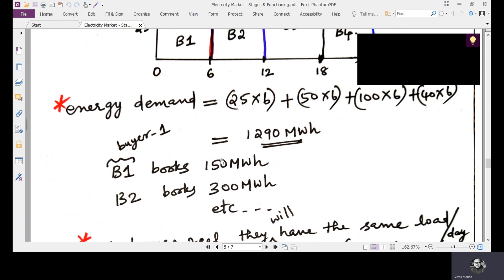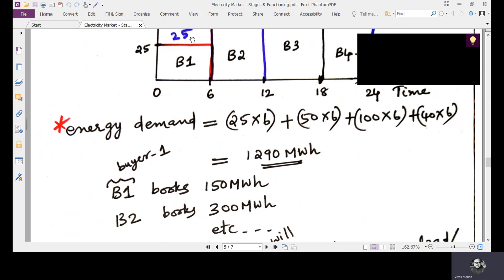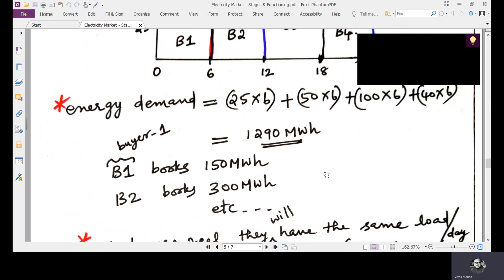For booking energy with suppliers, buyer one books 150 MWh with a supplier, buyer two books 300 MWh with another supplier or possibly the same supplier depending on participation. Similarly, B3 and B4 also book their required capacity.